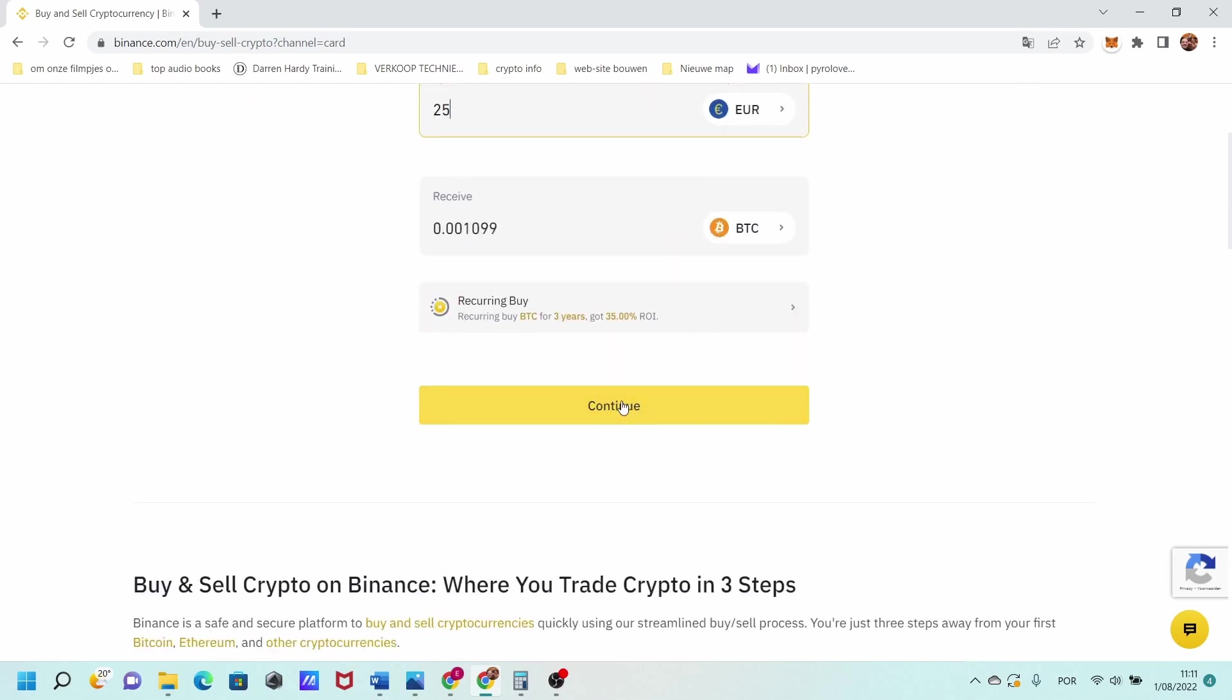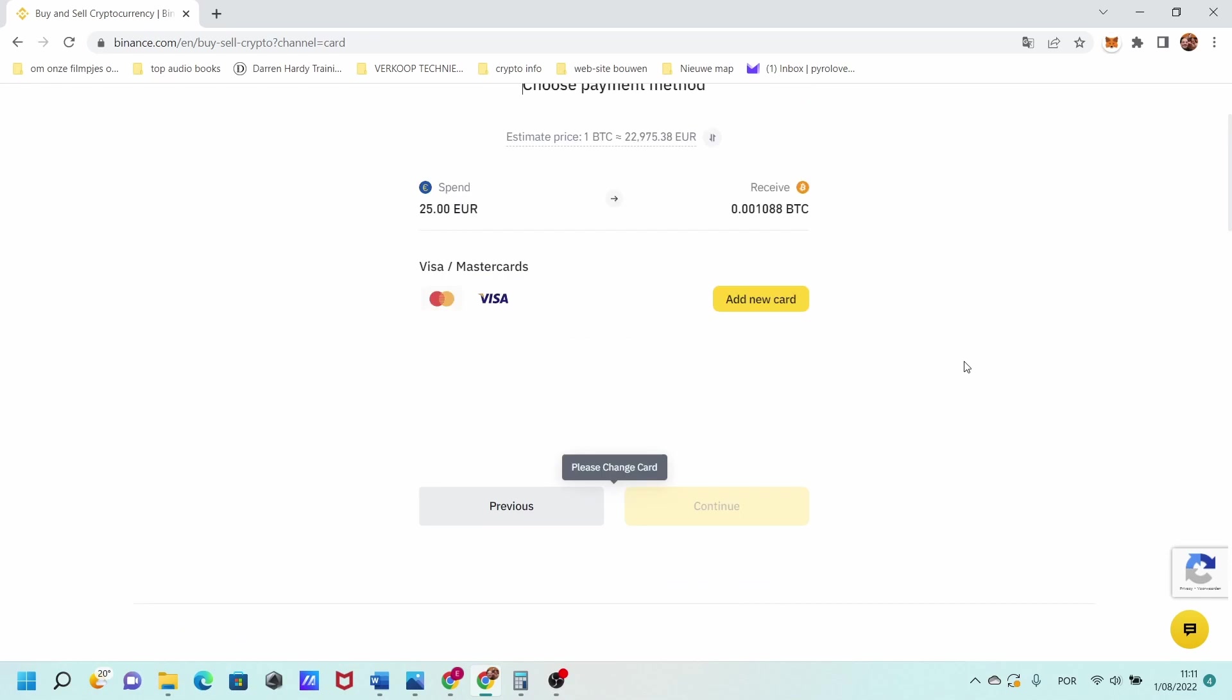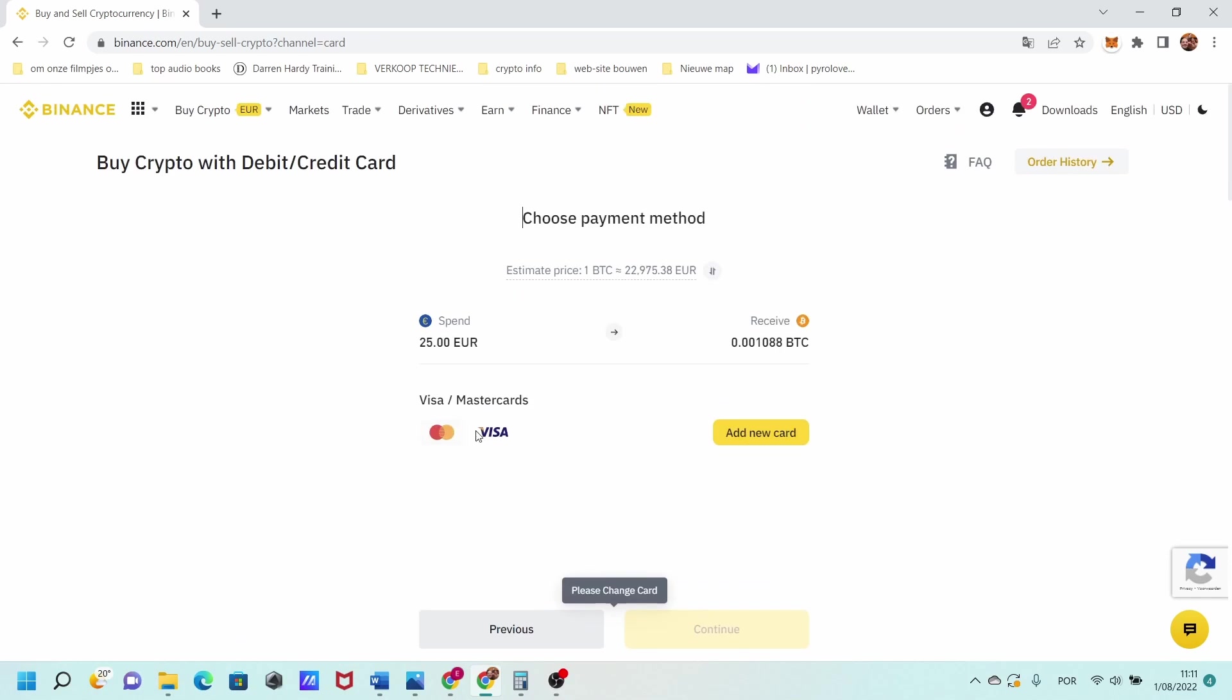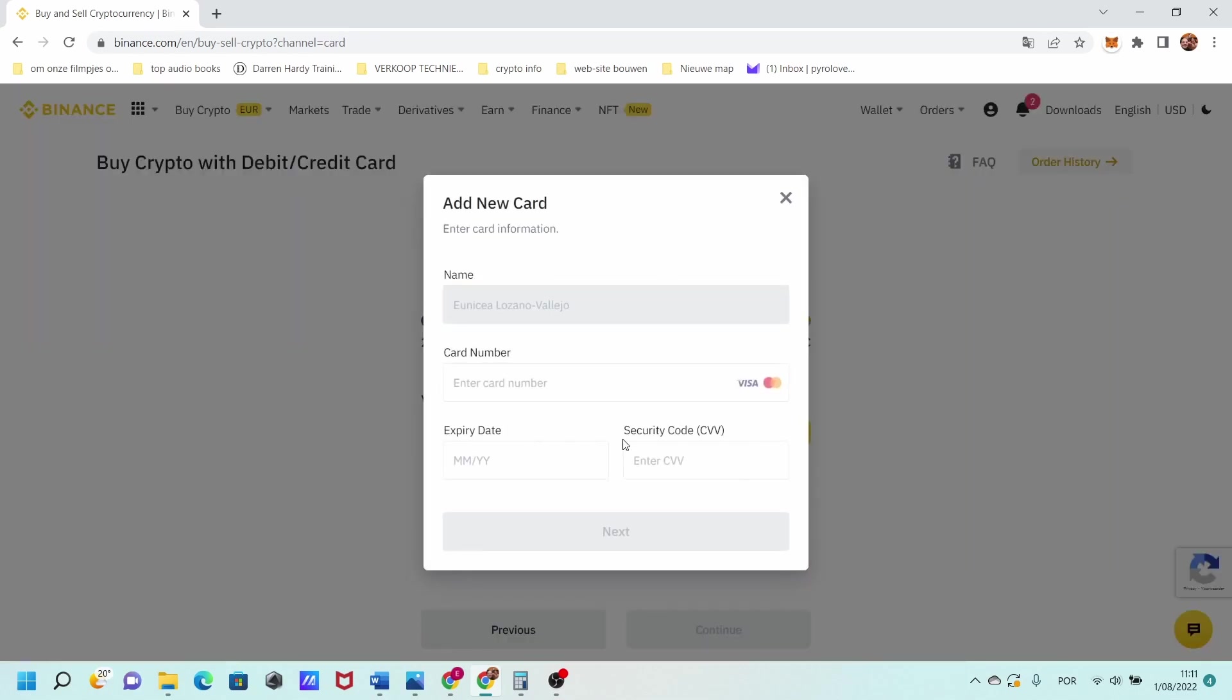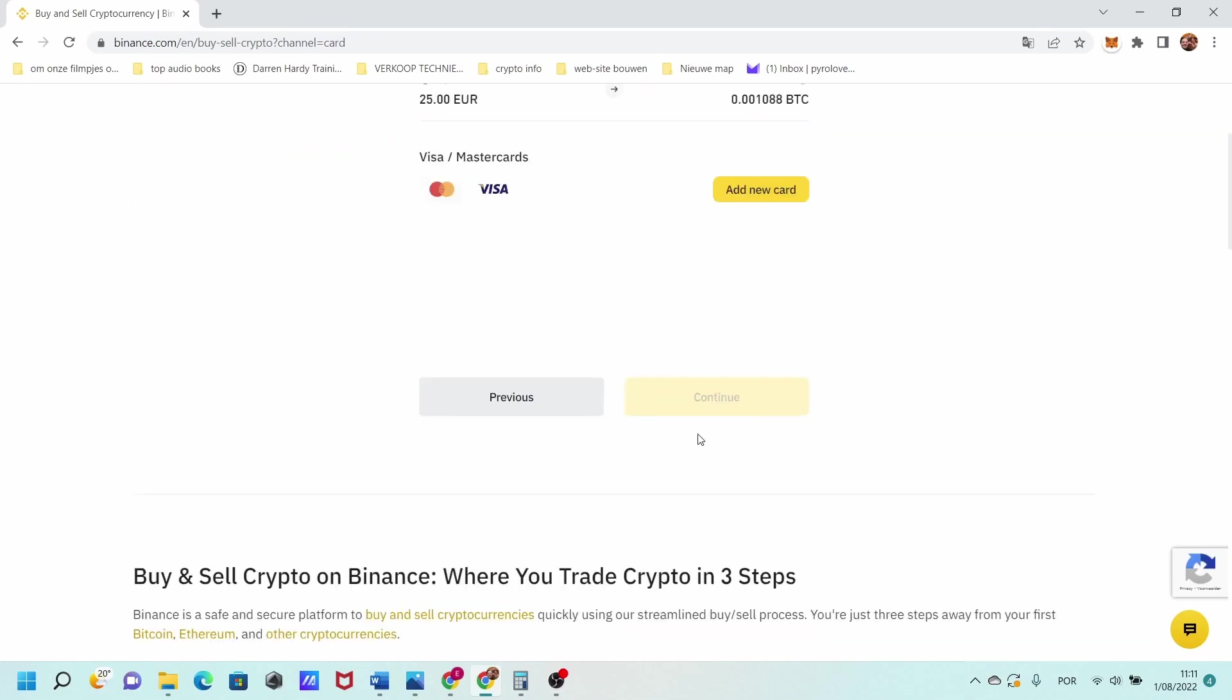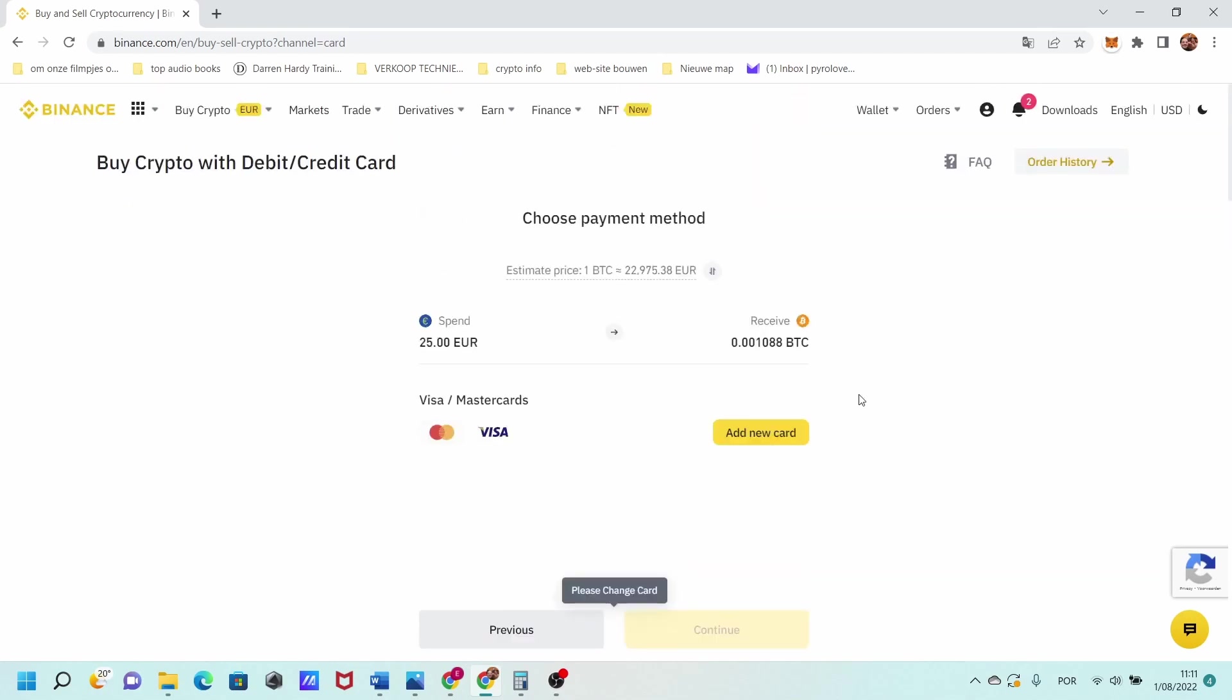Just press continue and here you can choose what to add. If you have a Visa card or a Mastercard it's possible. Then you press add a new card, fill in your details, press continue and you will be good to go. It's that easy and simple. You just have to use your card code and press it in, and you will be able to buy cryptocurrency straight away from here.